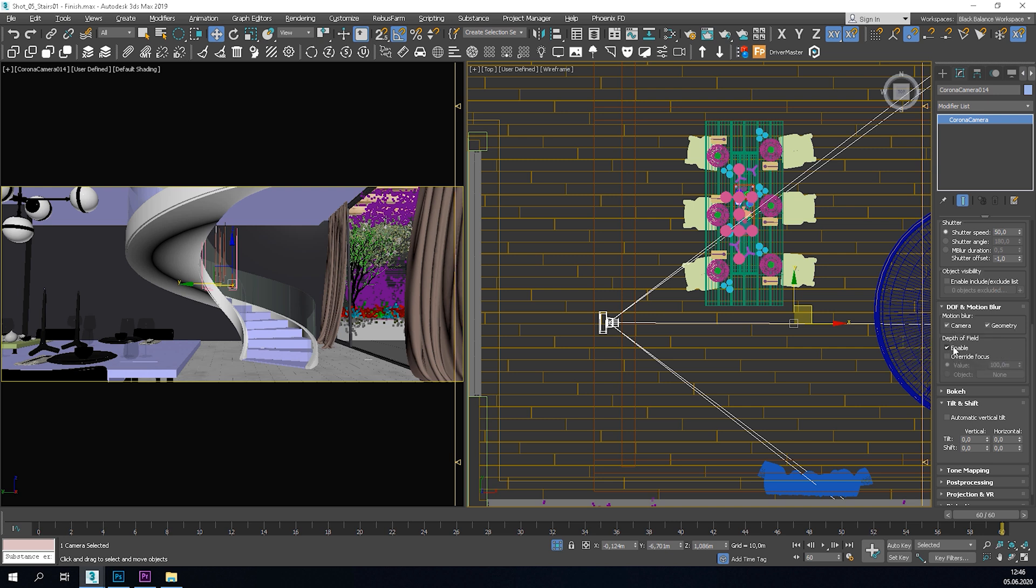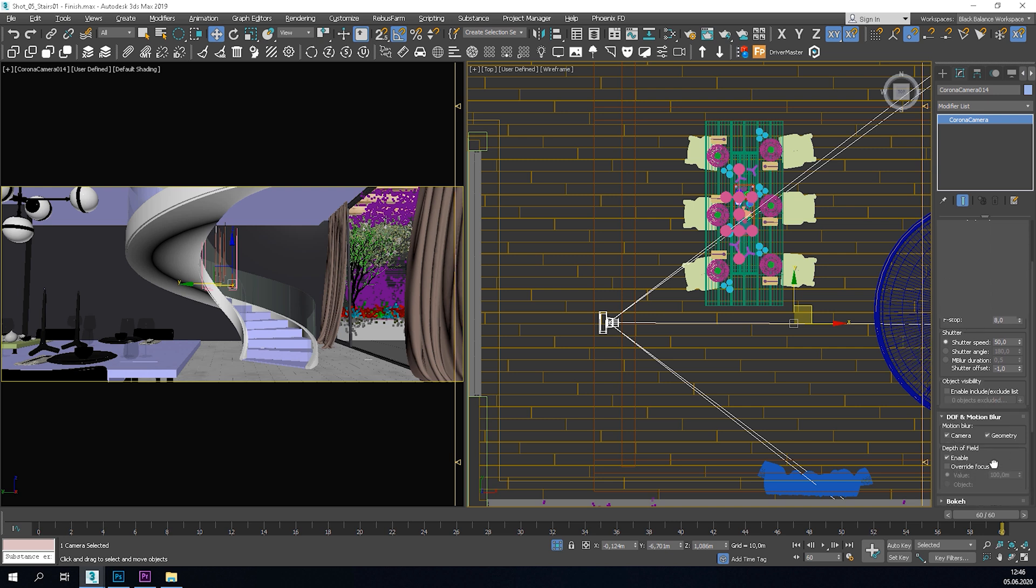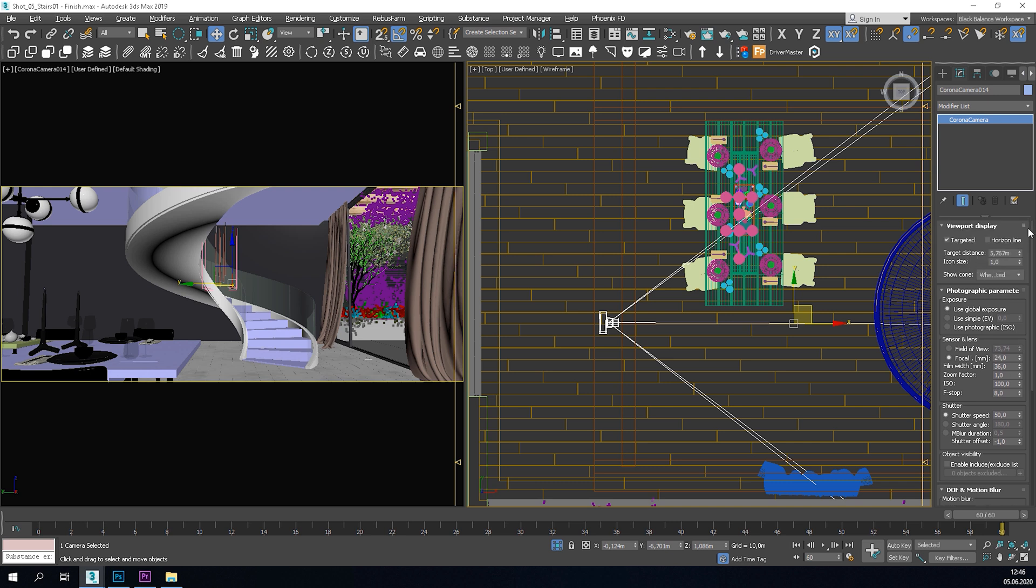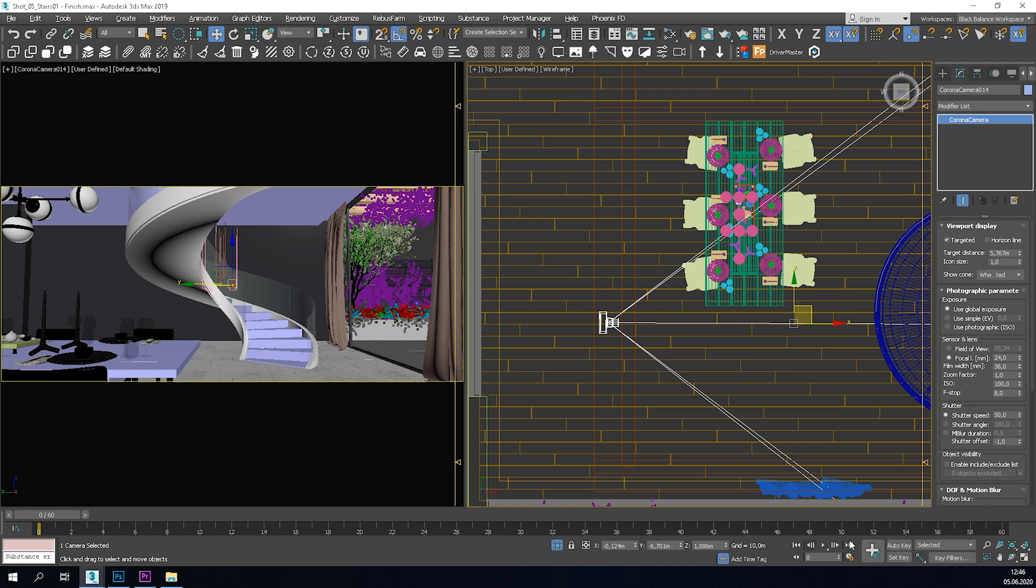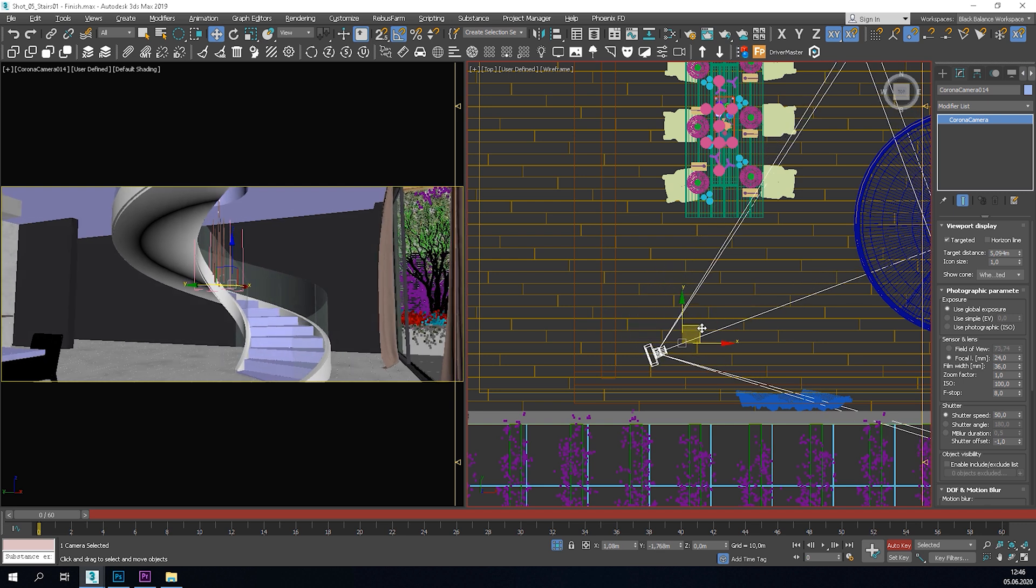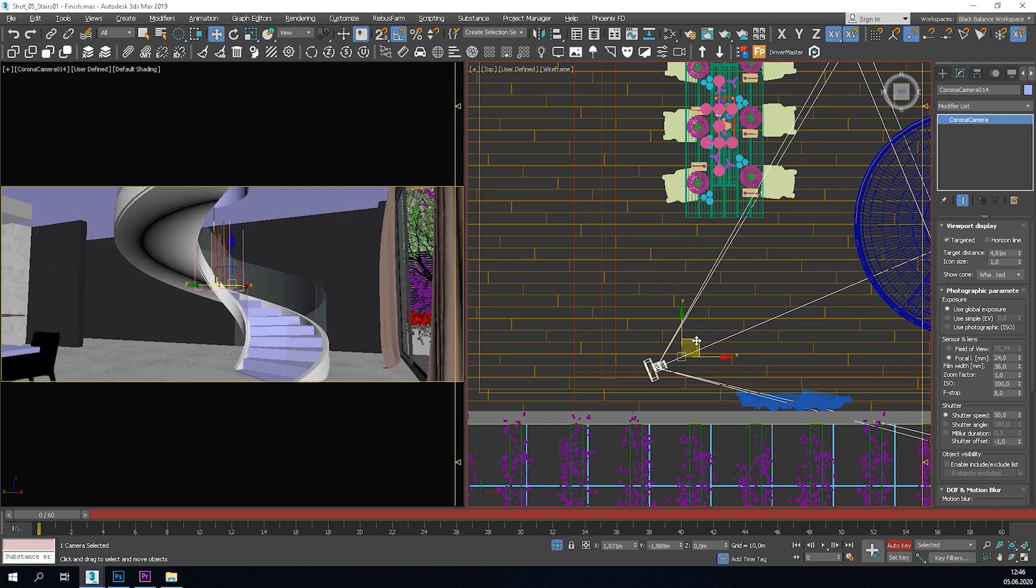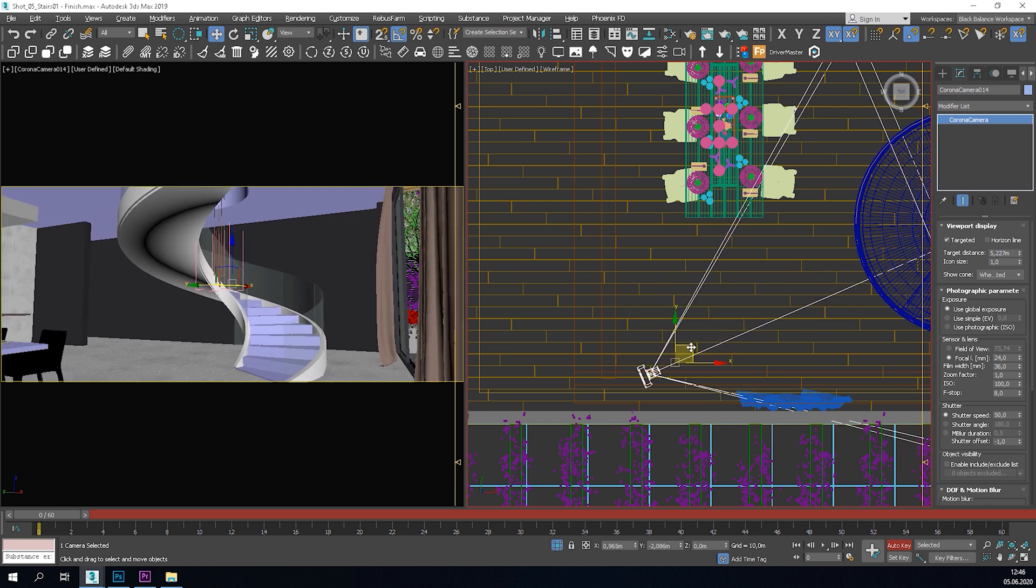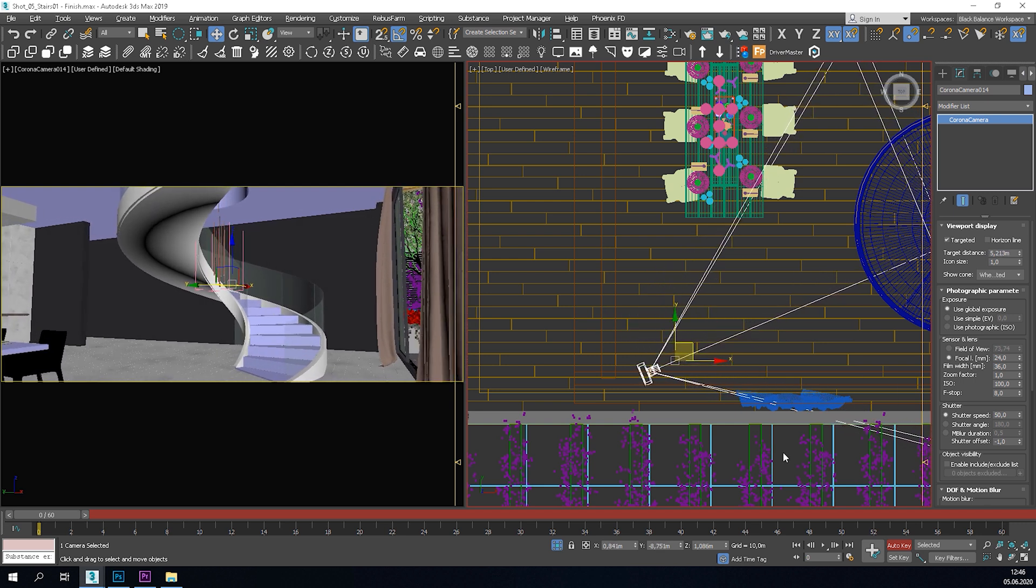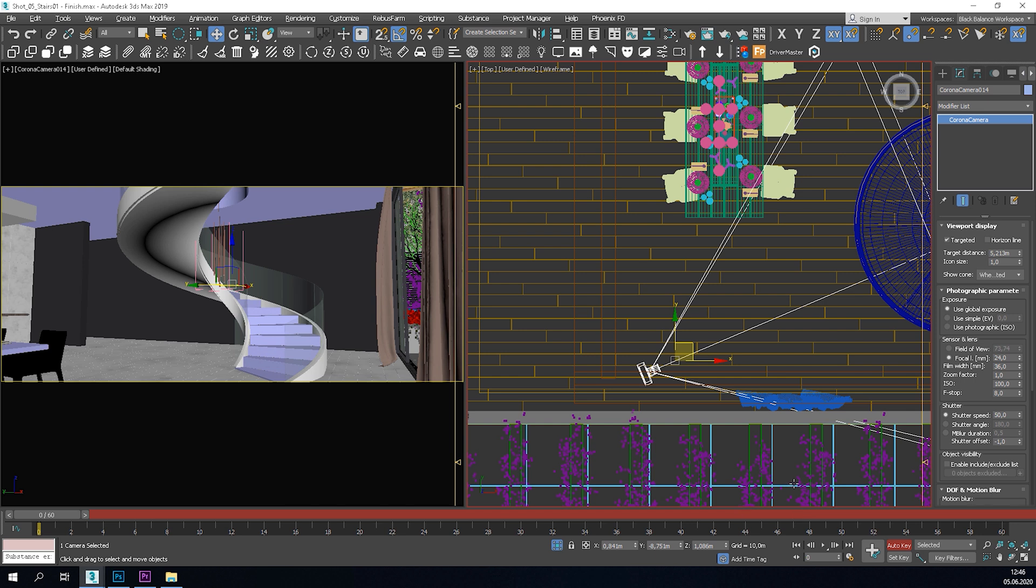I also added a bit of depth of field as usual. After you have the camera set, let's turn on the Auto key option. Move the slider to the end of the timeline and move the camera to the place before the speed ramping.